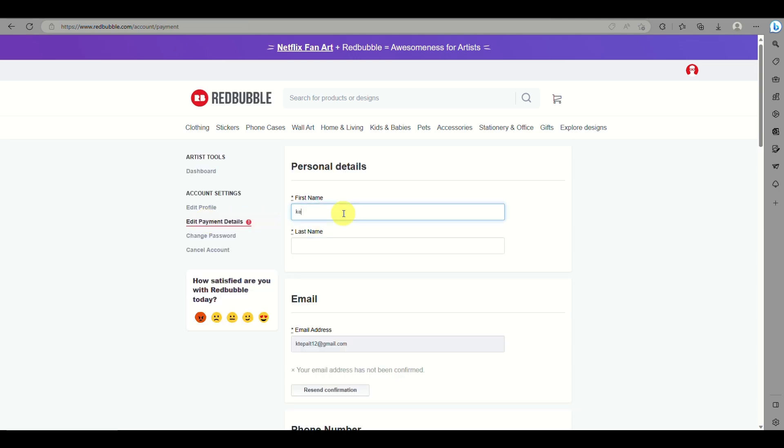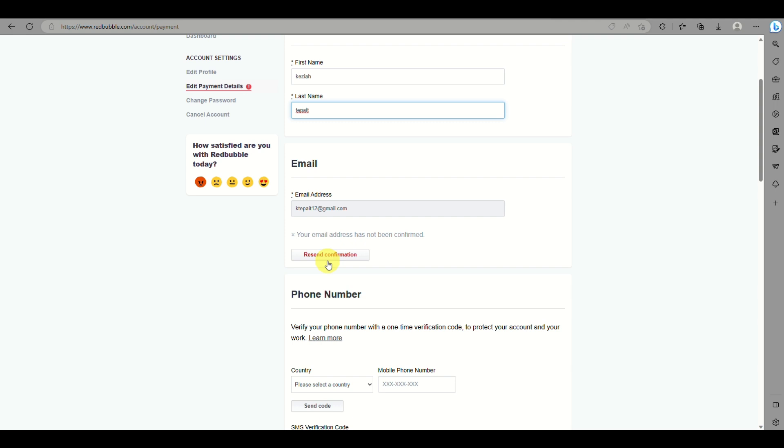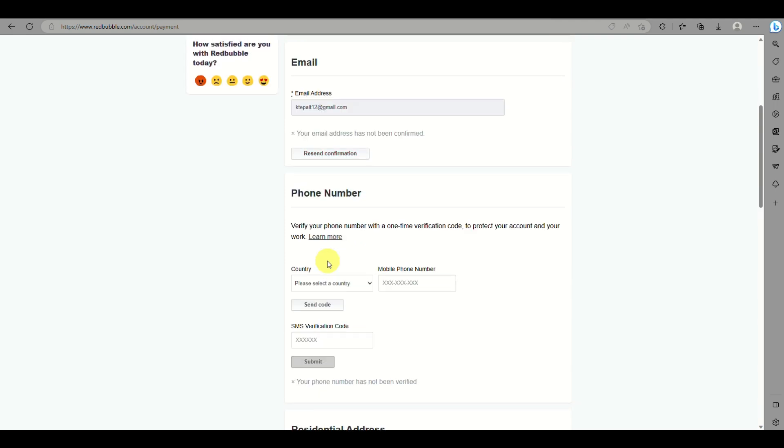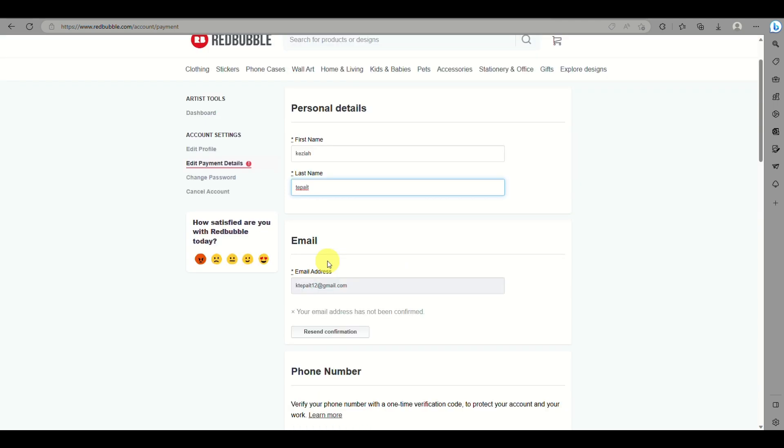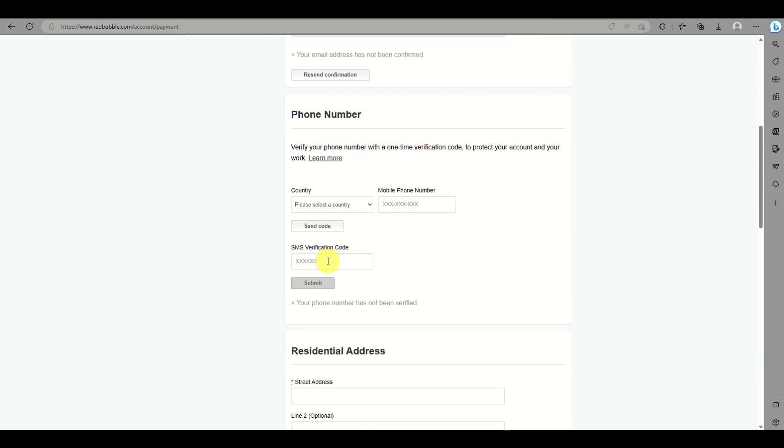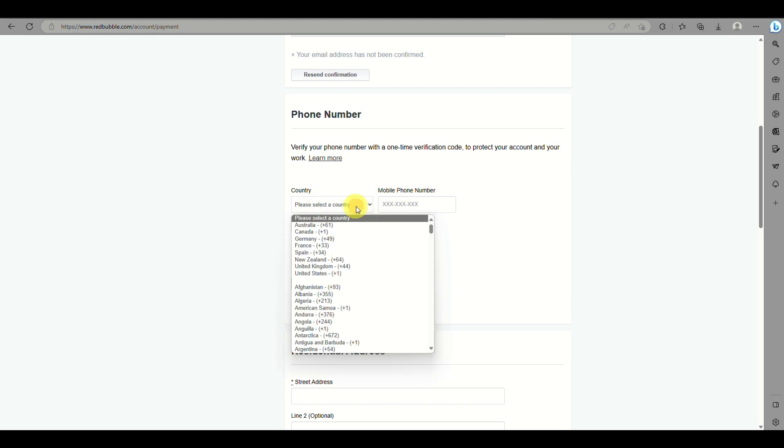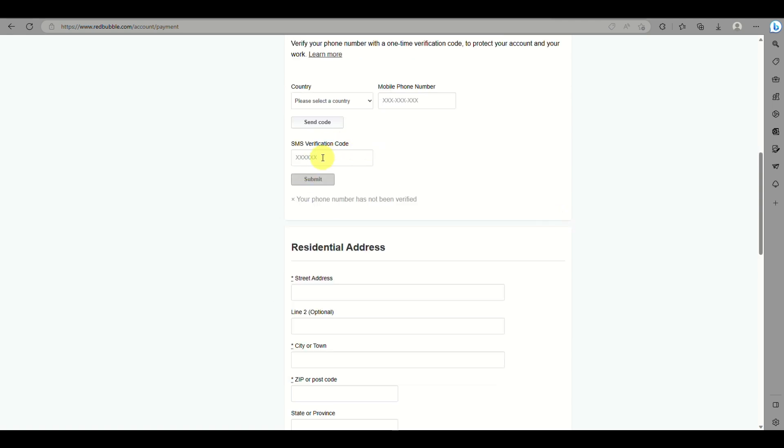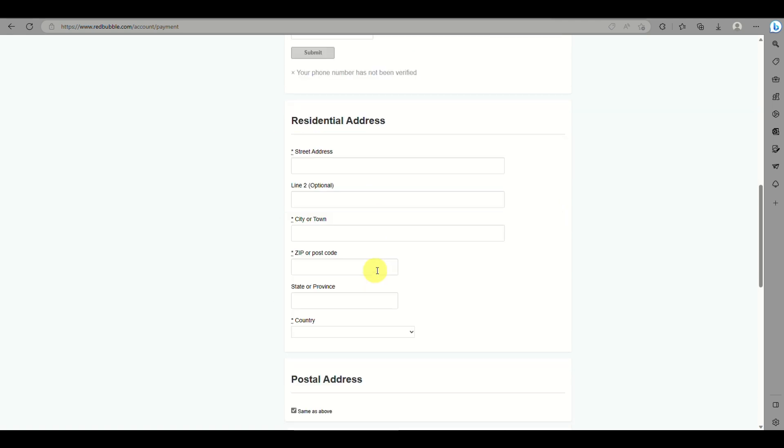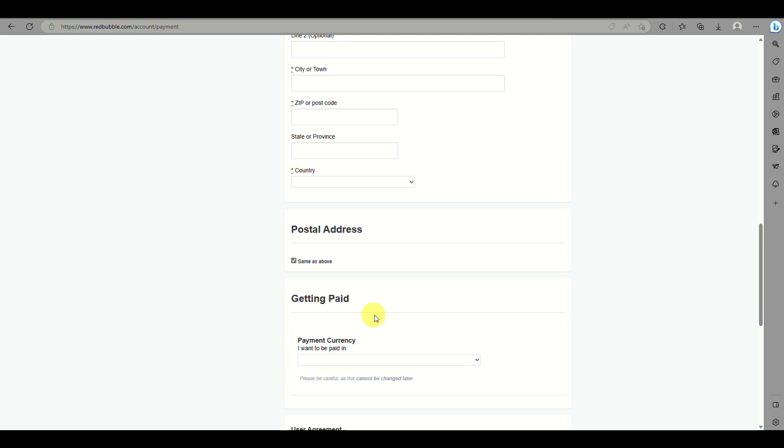Here you can input your personal details: your email address, phone number, billing address or residential address. Once everything has been filled out, you can also add the postal address.